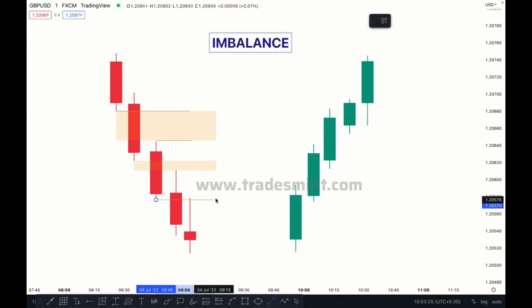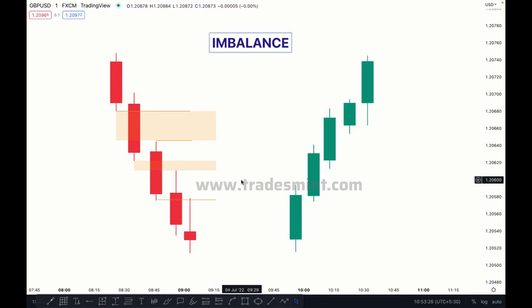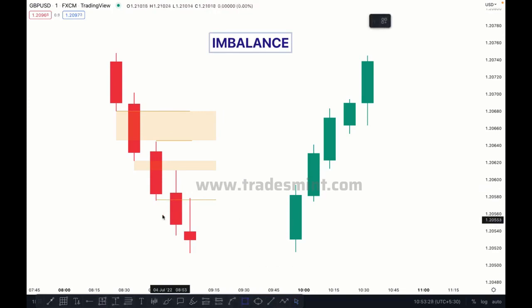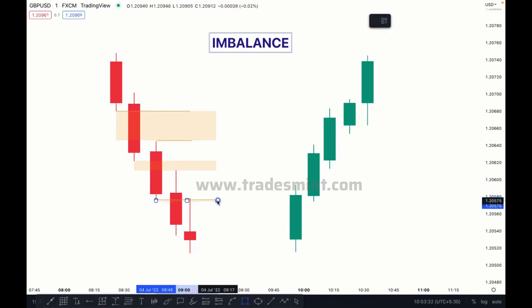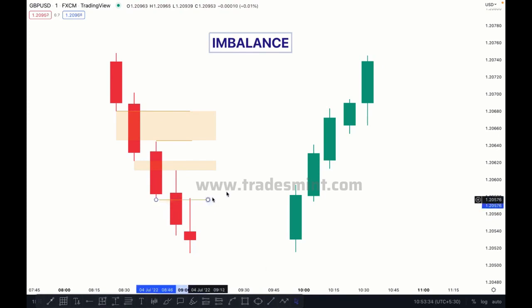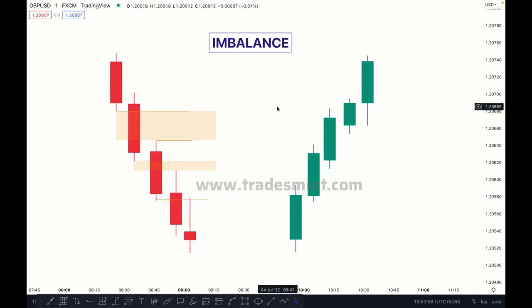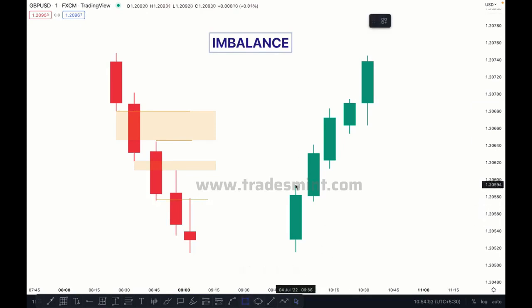Now let's move a little lower. As you can see here, this low and this high is already mitigated — there is no imbalance left. You can see there is no imbalance, so this one is also mitigated.